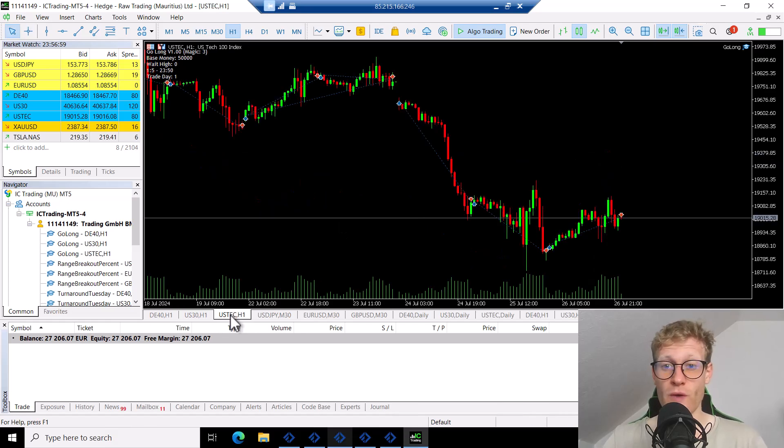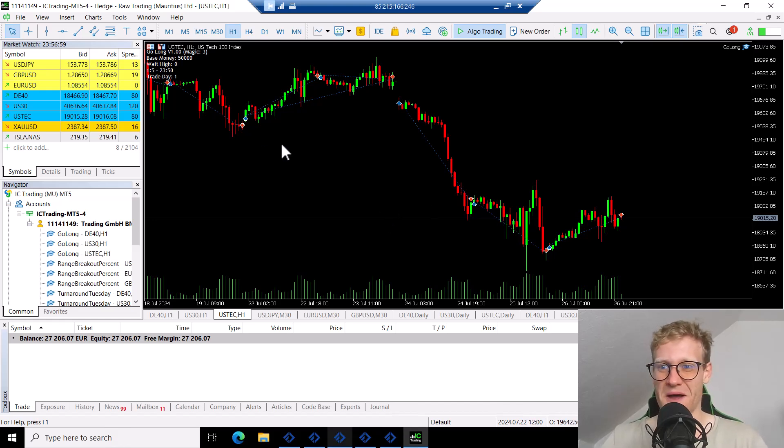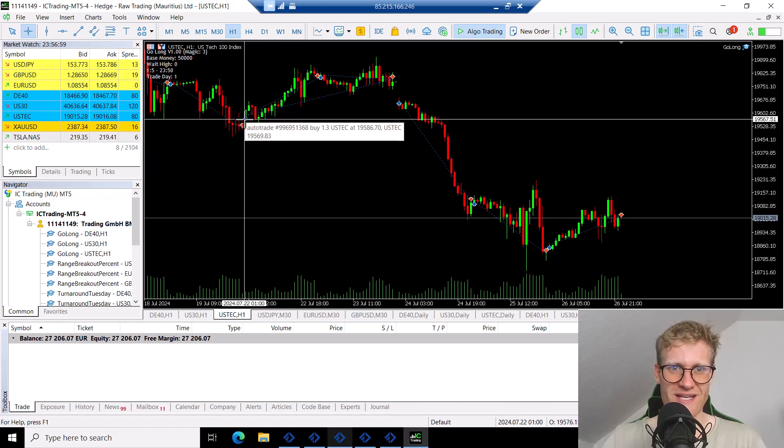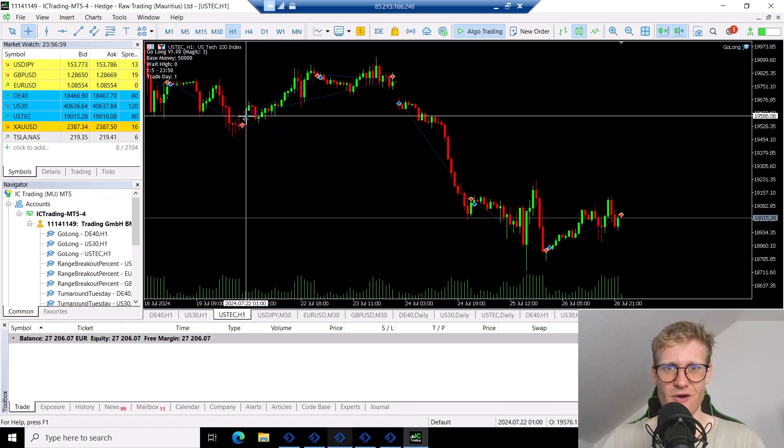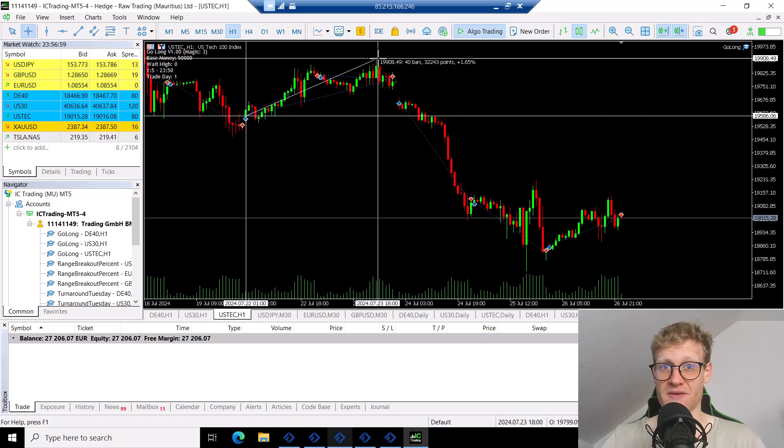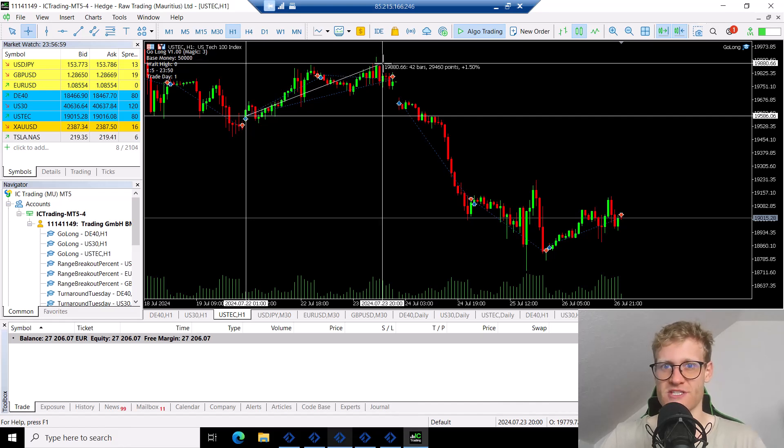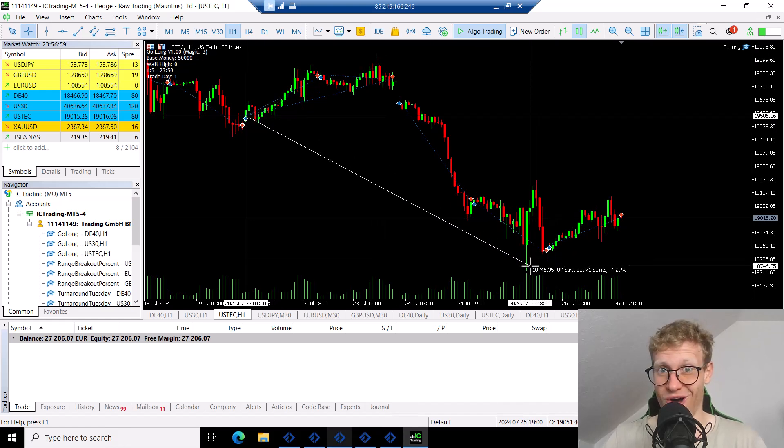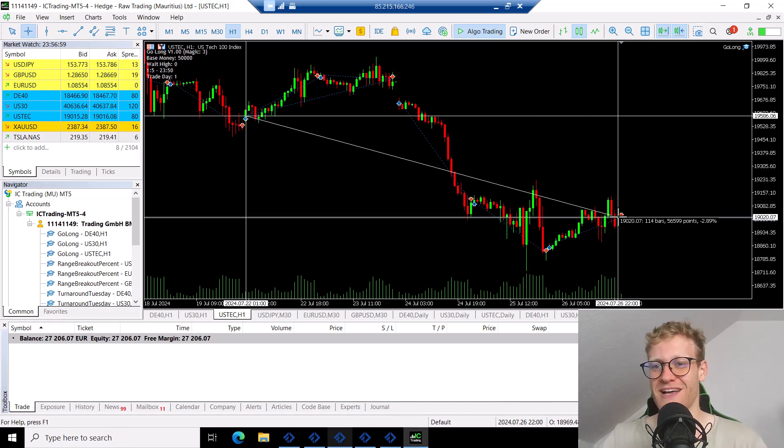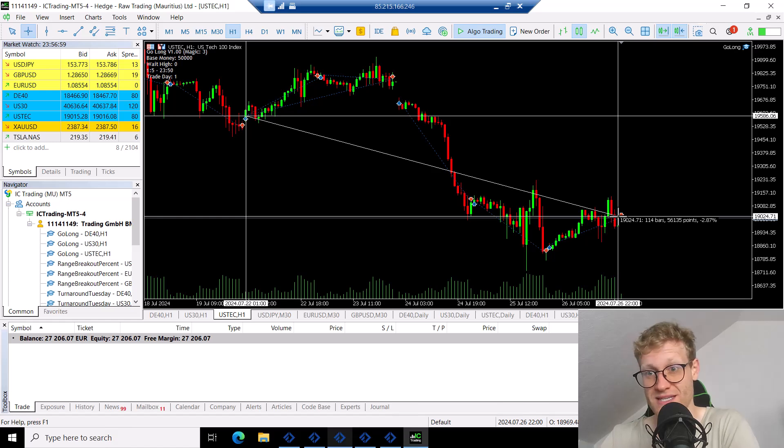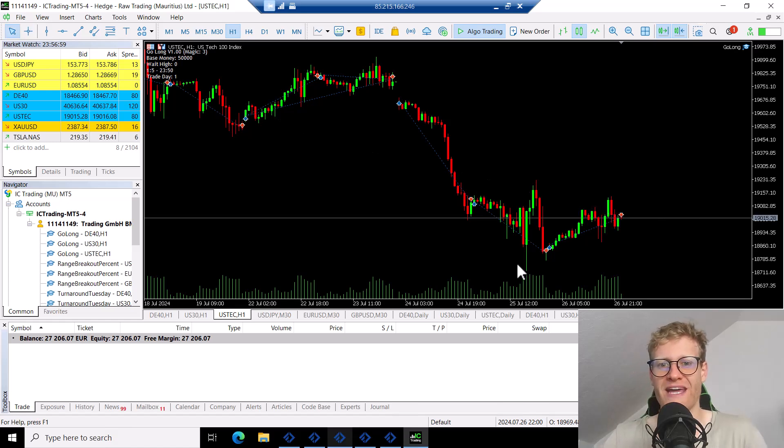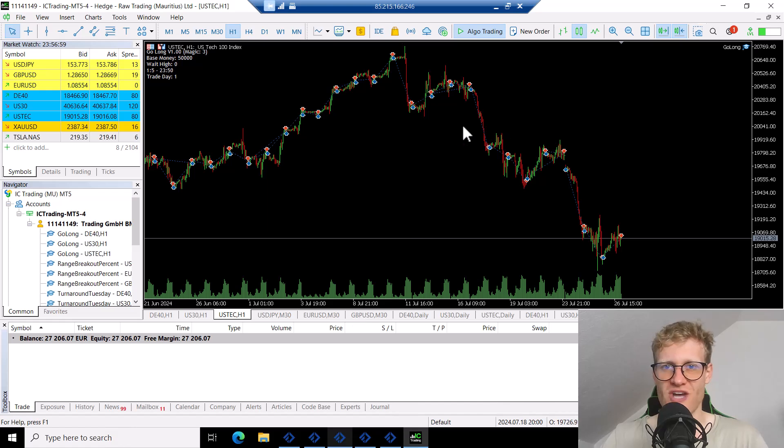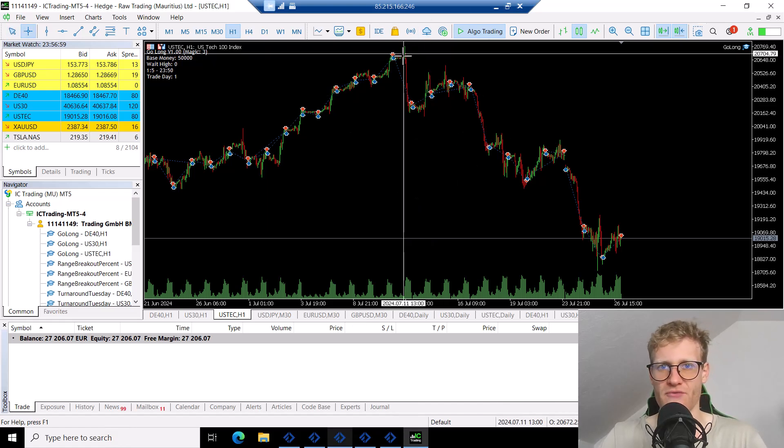And then we had US tech. US tech was by no means profitable in the last week. We can see the week started here. The market went up a bit, 1.6%, and then went down a lot, 4.3%, then recovered a bit. So overall, the US tech lost another 2.8% in the last week.